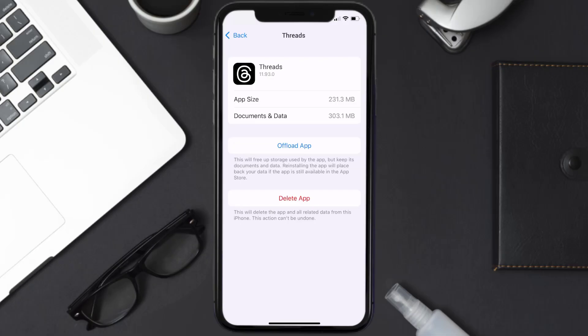This should fix the issue, but if it doesn't, then you need to completely reinstall the app. Follow the on-screen instructions to navigate all the way to the app page. Once you're on this screen, tap on Delete App to uninstall the app from your device.